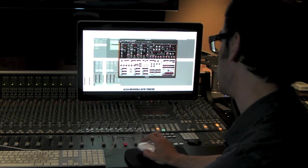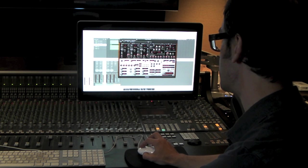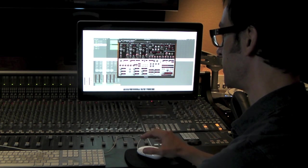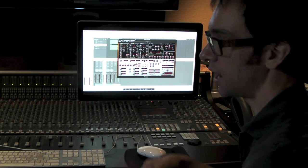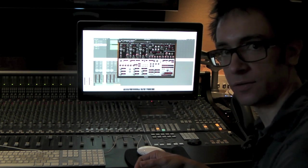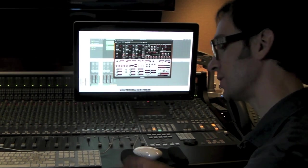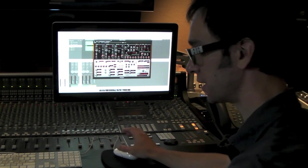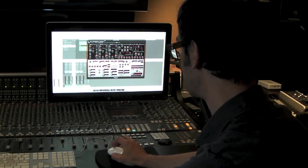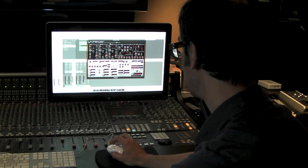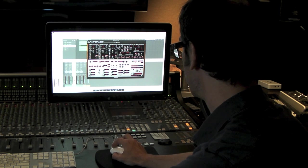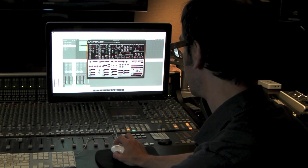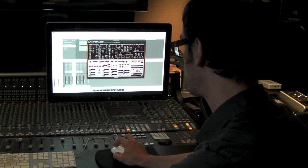Like a lot of times, especially in Logic, some of the sort of built-in instruments, I'll pull up a sound and sort of know that if I EQ this and I compress it and then I do this, I can sort of bend it to fit the mix I'm working in. Just a lot of these sound like they're just ready to go.